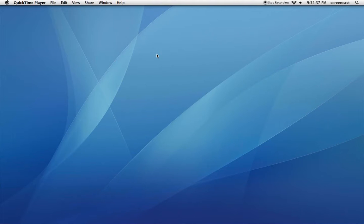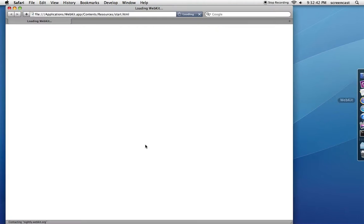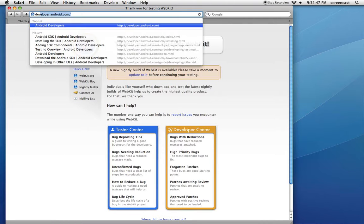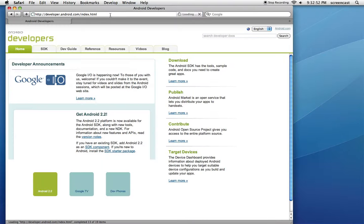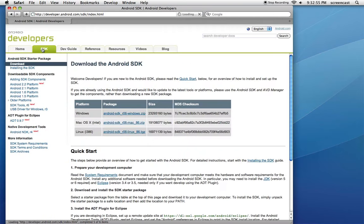Alright, let's install the Android SDK. Launch your web browser and go to developer.android.com, click on SDK, and you want to download the starter package for your platform.